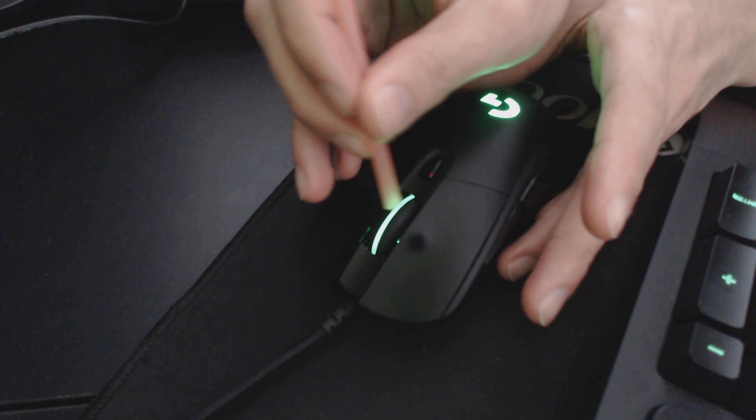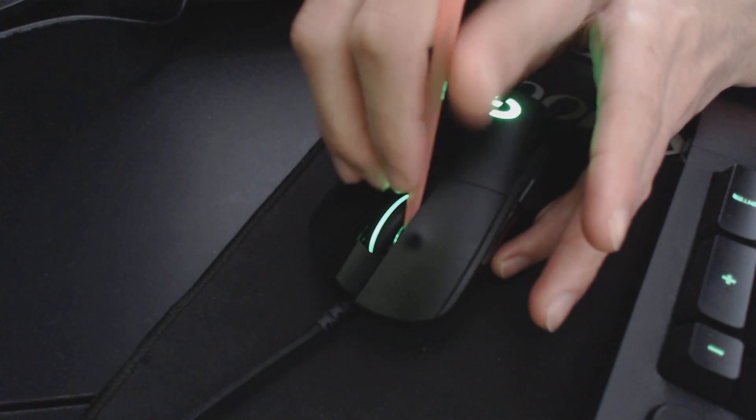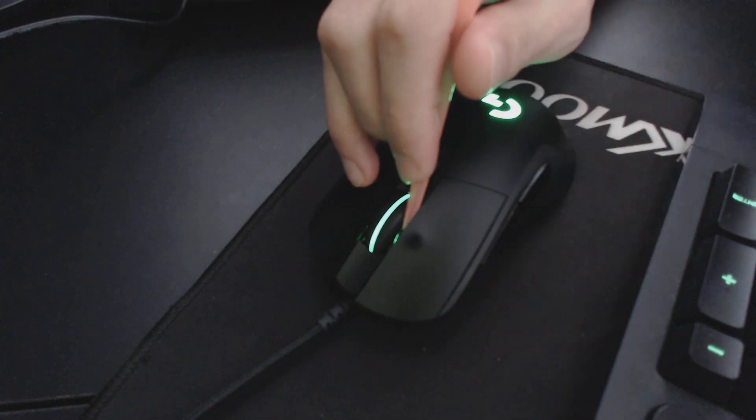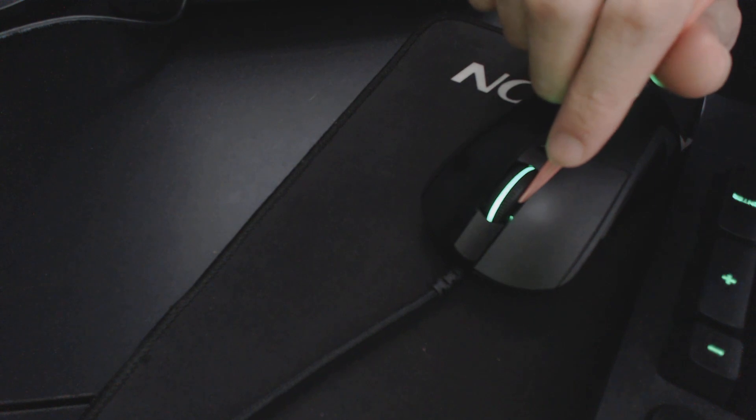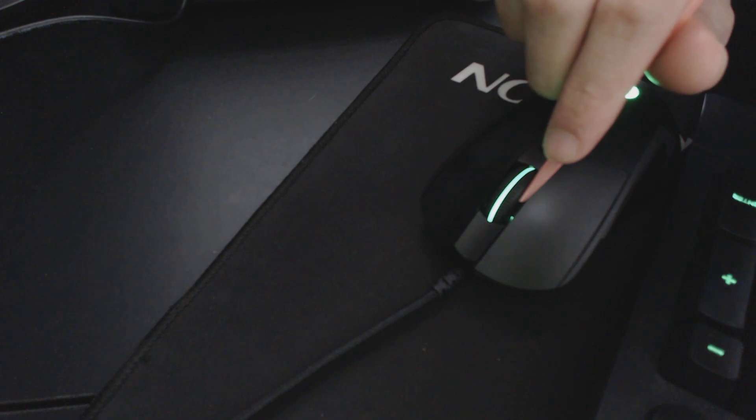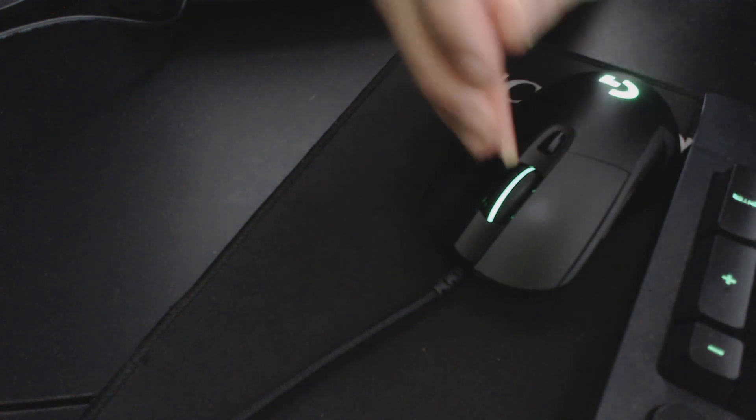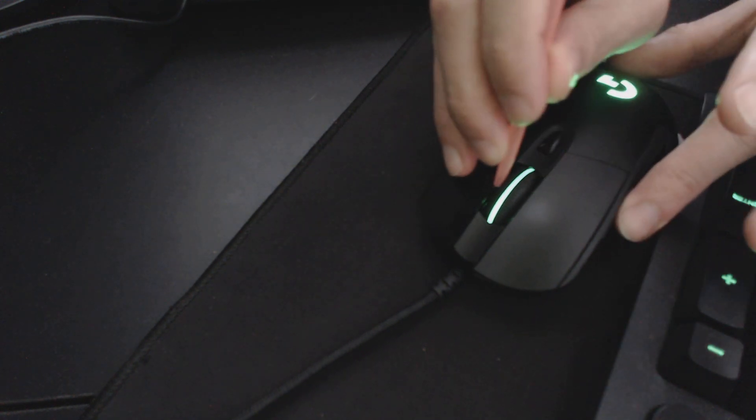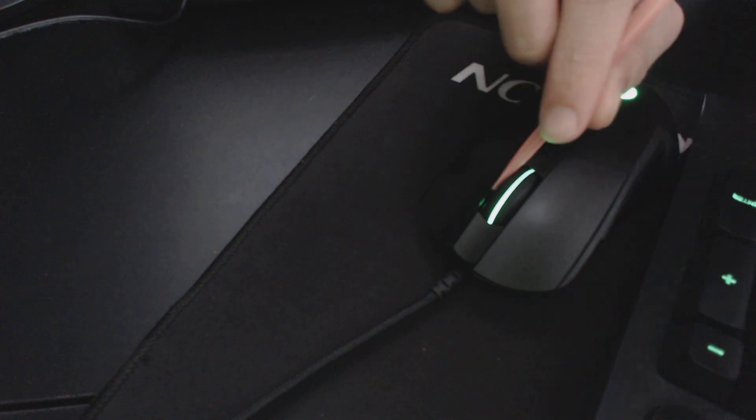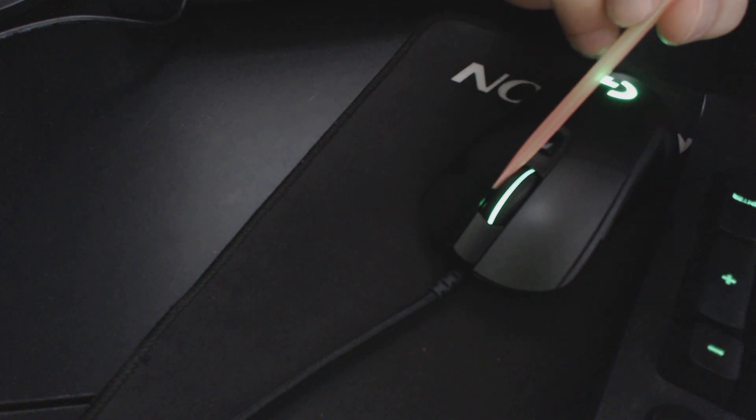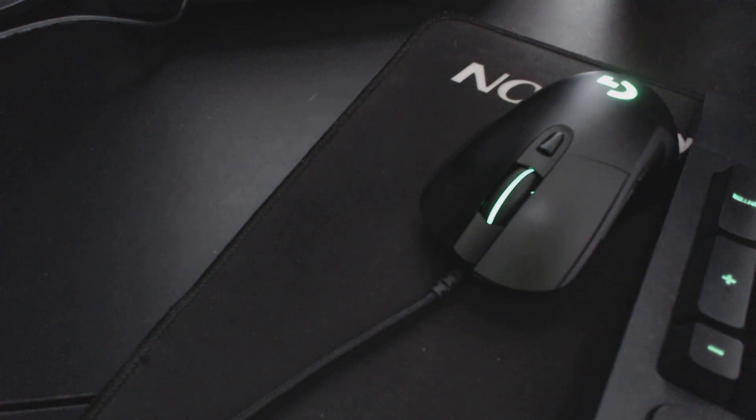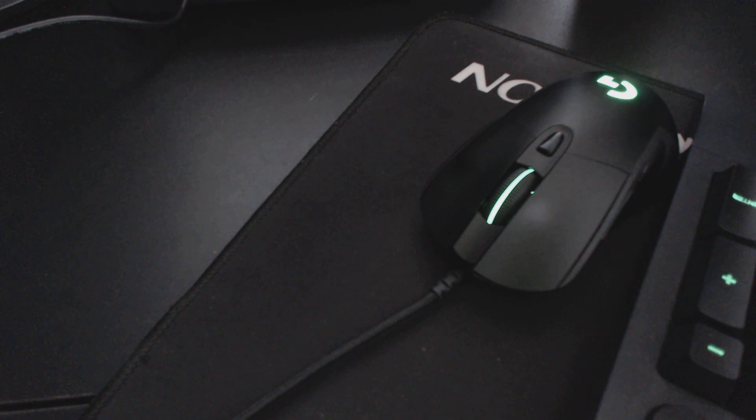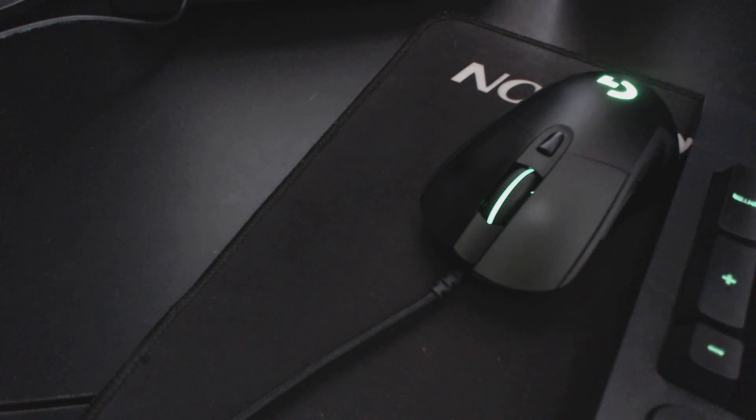All you need to do is get the mouse, stick the straw inside, and blow. Then you do the same thing for the other side. I can guarantee you that you will not have a jumping scroll wheel at the end of this.